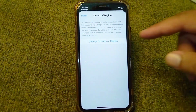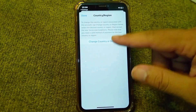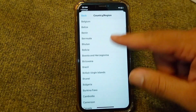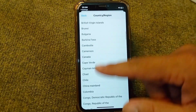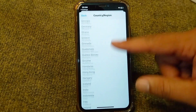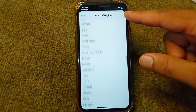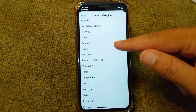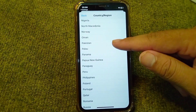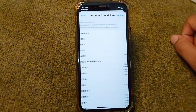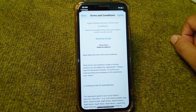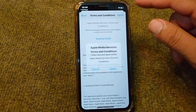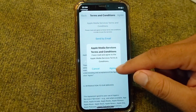From here, tap on Change Country or Region and select the country you are currently living in. I am selecting Pakistan since that is where I live. Then tap on Agree, and again tap on Agree.